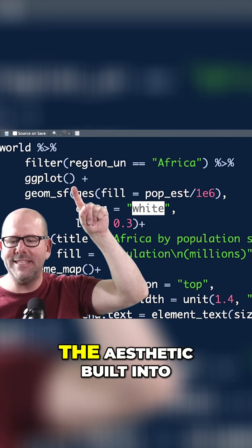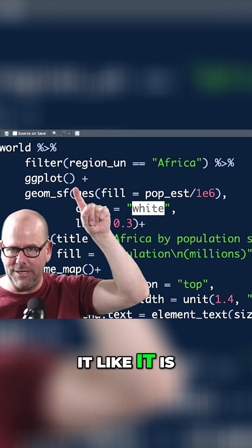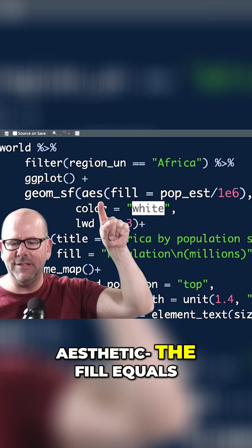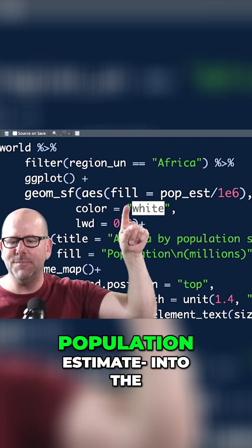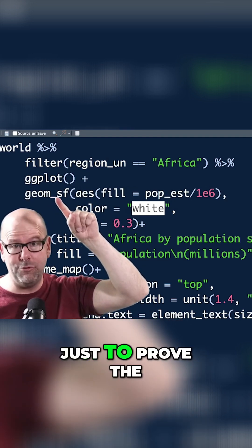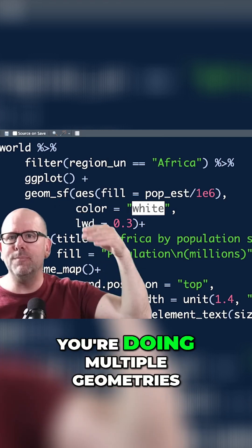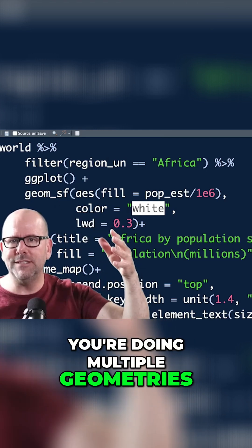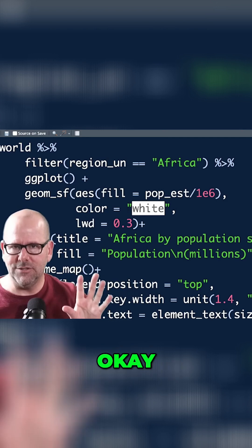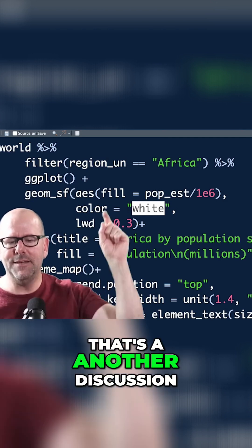You'll notice the ggplot doesn't have the aesthetic built into it like in the previous plot. I've put the aesthetic — the fill equals population estimate — into the geometry itself, just to prove the point that it doesn't really matter. It would matter if you're doing multiple geometries and you need to decide which geometry gets which aesthetic — but that's another discussion.